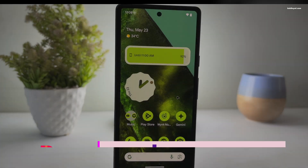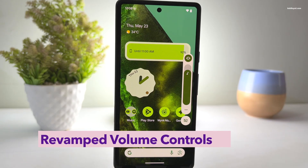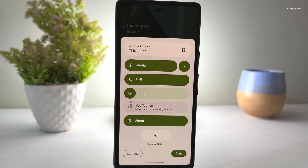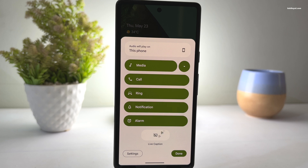The volume sliders have been redesigned. When you press on the physical volume button, you will see a larger pill-shaped slider. Tapping the three-dot button shows new volume sliders and a media output shortcut. These new sliders allow you to change volume for media, notifications, calls, and alarm. The animations are very smooth as you interact with the sliders.